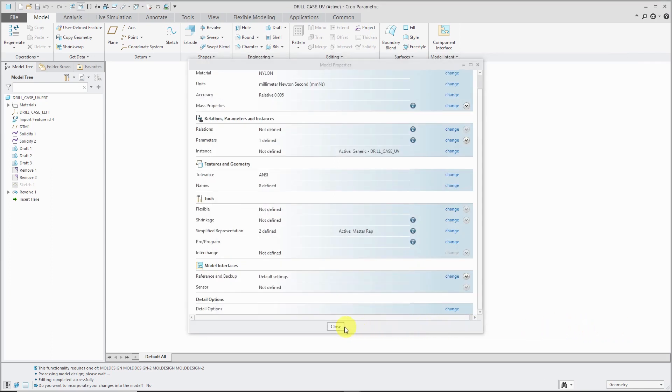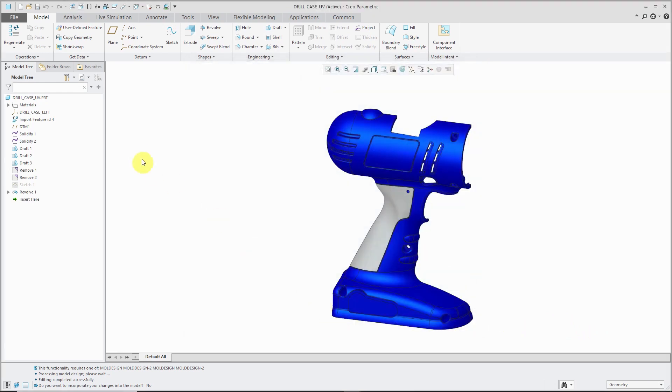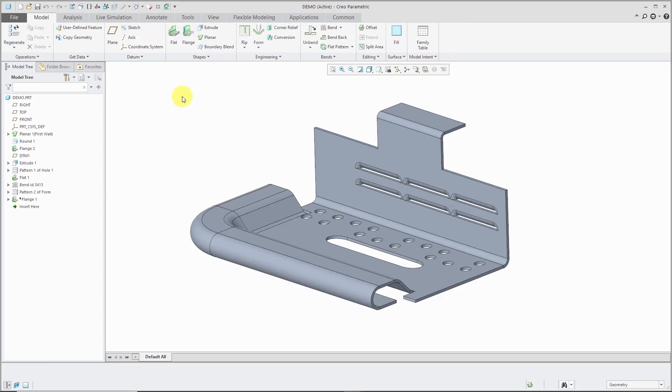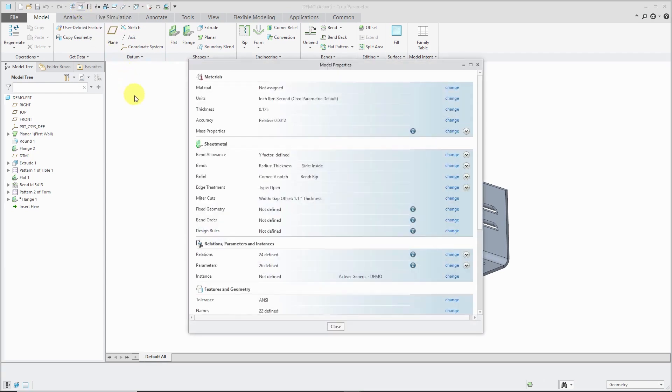That is the Model Properties dialog box in part mode. Let's hop over to a sheet metal part so I can show you some of the differences in that one. I have Model Properties in my Quick Access Toolbar.